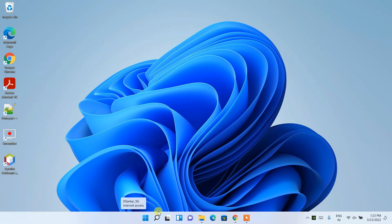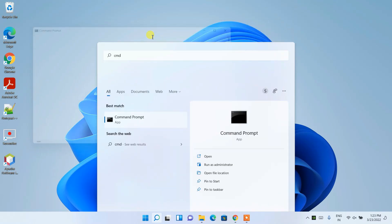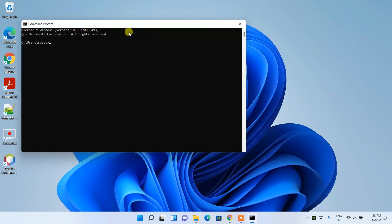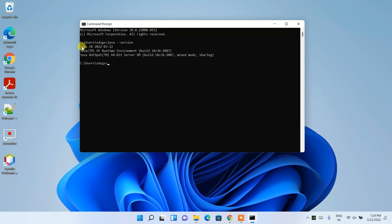Click the search icon and search for 'cmd', then press Enter to open Command Prompt. Type 'java --version' and press Enter. You can see the latest version of Java, that is Java 18, is correctly installed. In this way you can easily install the latest version of Java on Windows.